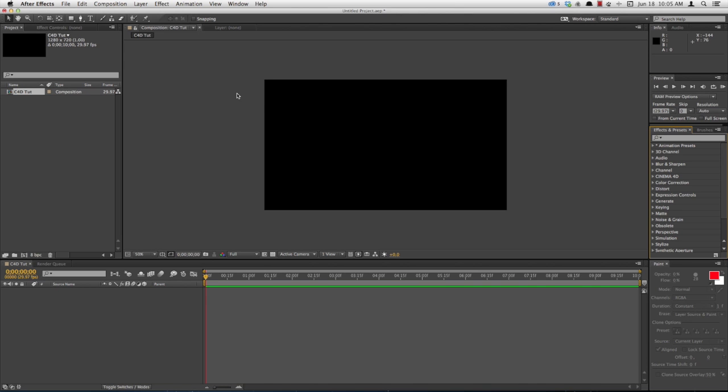Hey everyone, Nick here from Gluten Free For You. Today I'm going to be showing you how to use the new Cinema 4D features that are integrated into the new After Effects Creative Cloud.